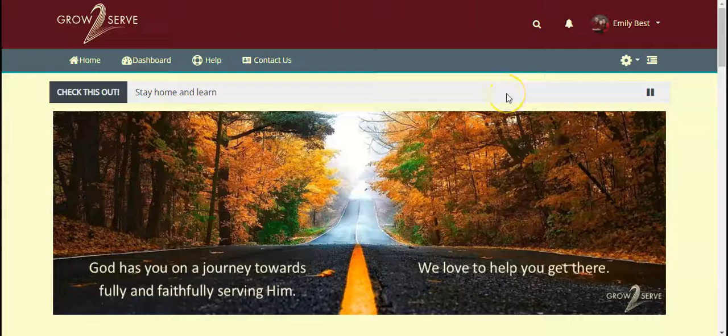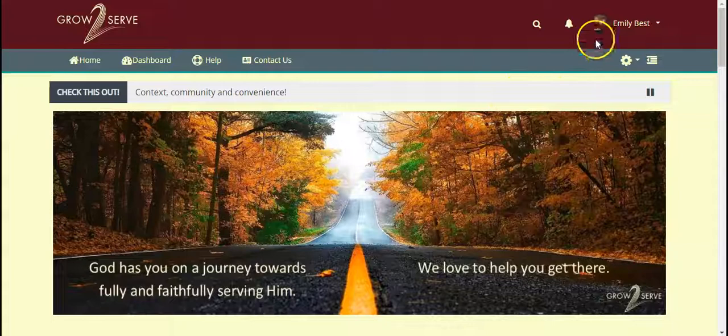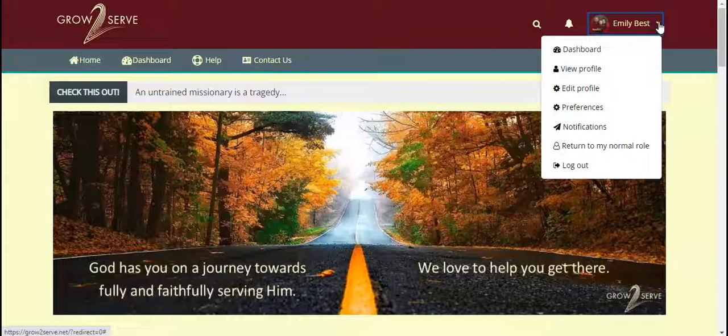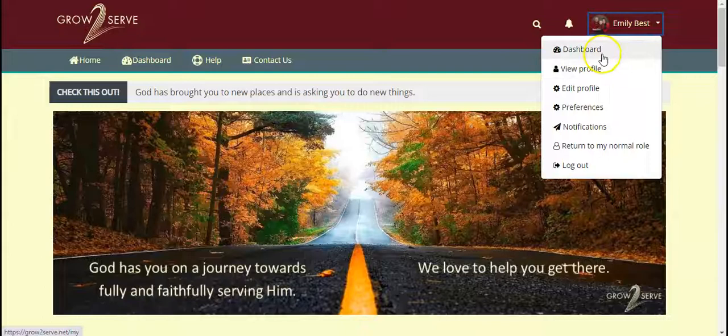Now that you've logged into Grow2Serve's website, we'll go ahead and take a look at your profile. If you come up to the right here, you'll notice my name and this little arrow. This is where you can view any notifications, preferences, edit your profile, and there's your dashboard. So let's go ahead and view profile.